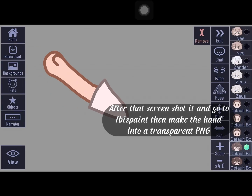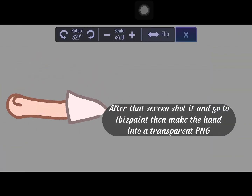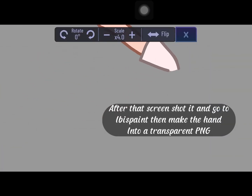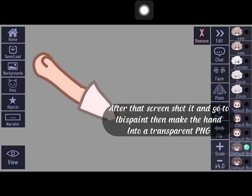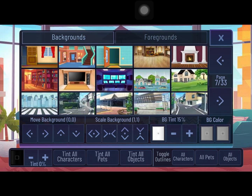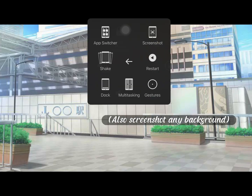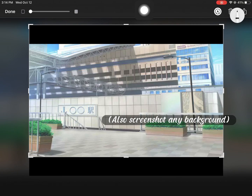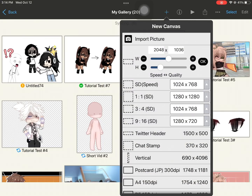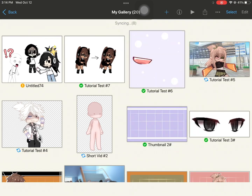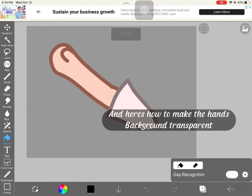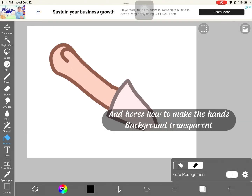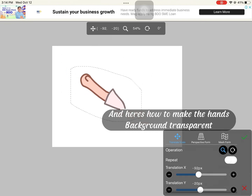After that, screenshot it and go to Ibispaint, then make the hand into a transparent PNG. Also screenshot any background. Here's how to make the hands' background transparent.